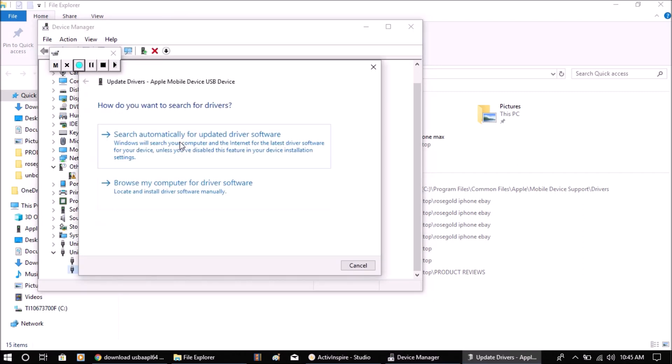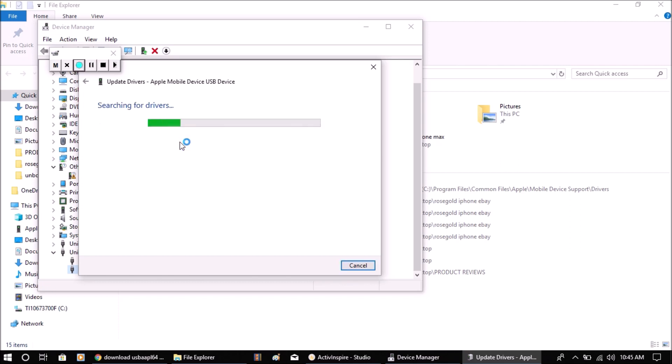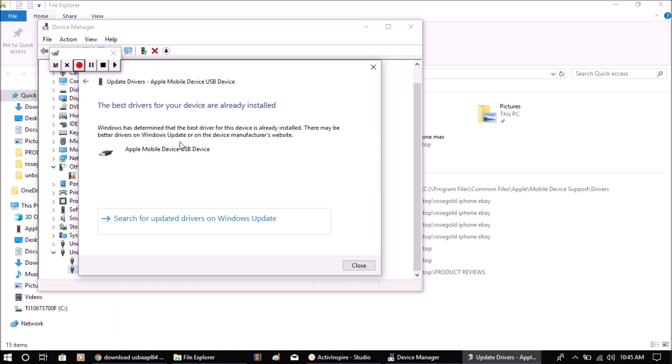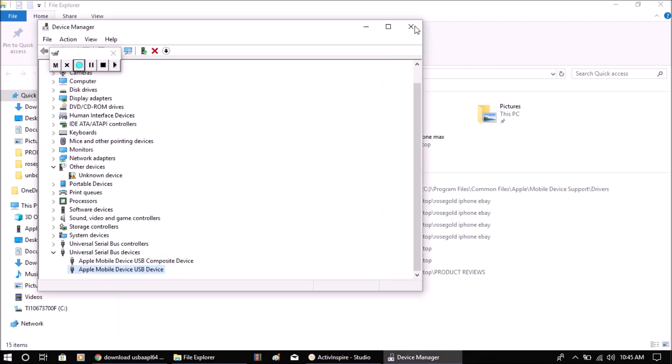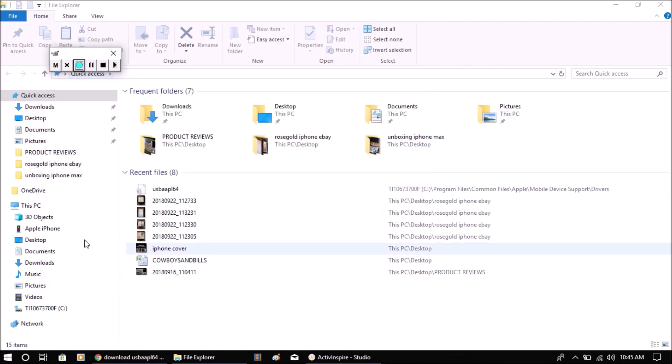Search automatically and it's going to automatically install that for you. Mine has already been updated. Once you do that and close everything out, if you plug your phone in, you will see it show up. Thanks for watching.